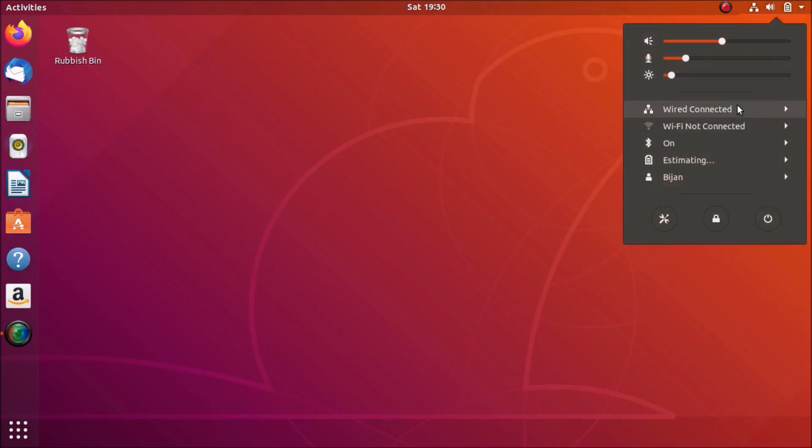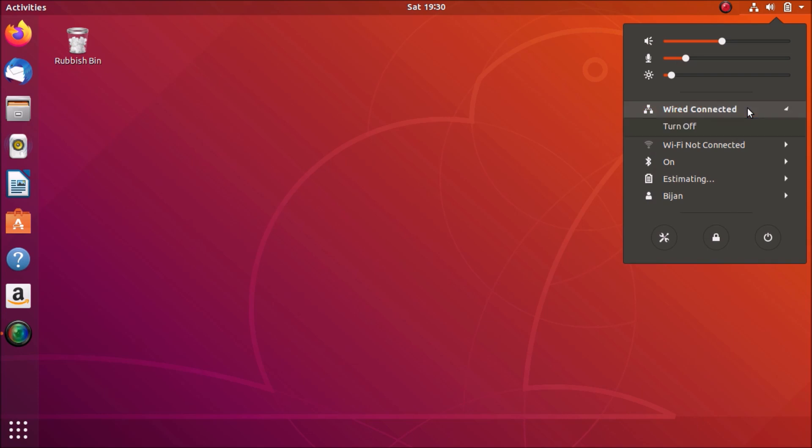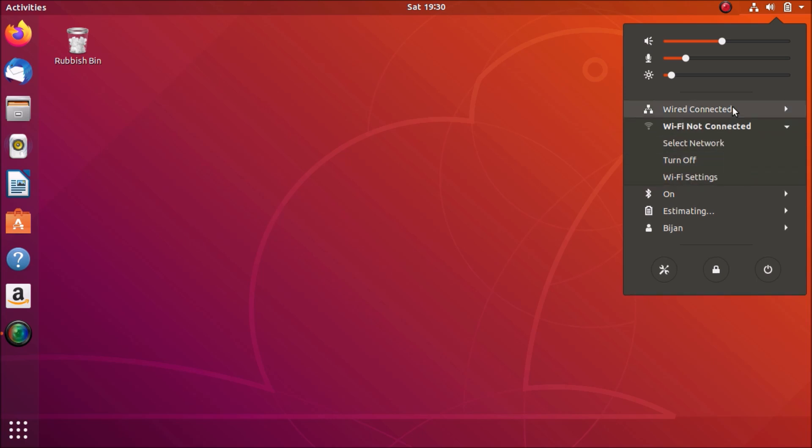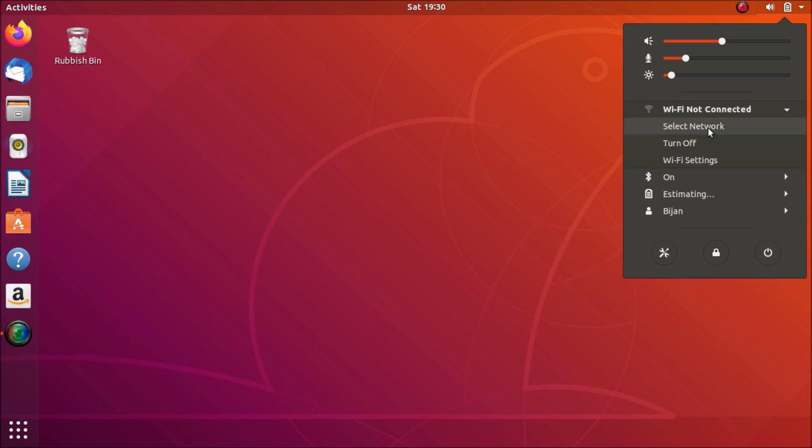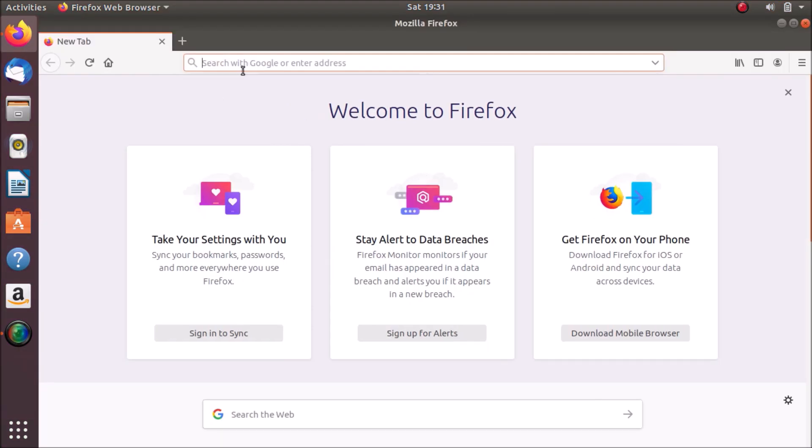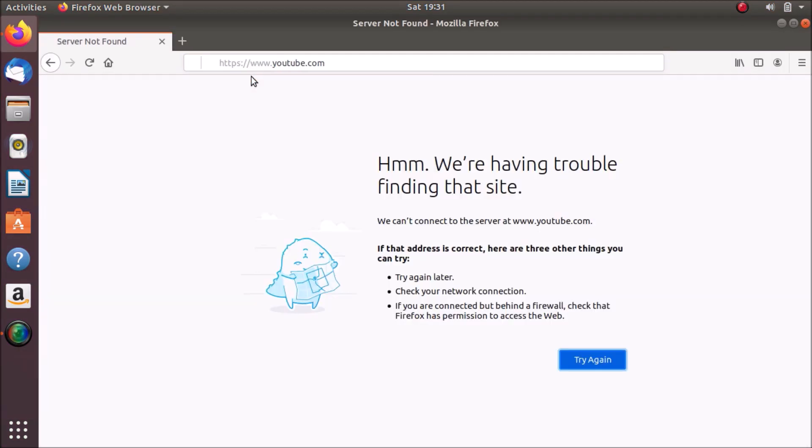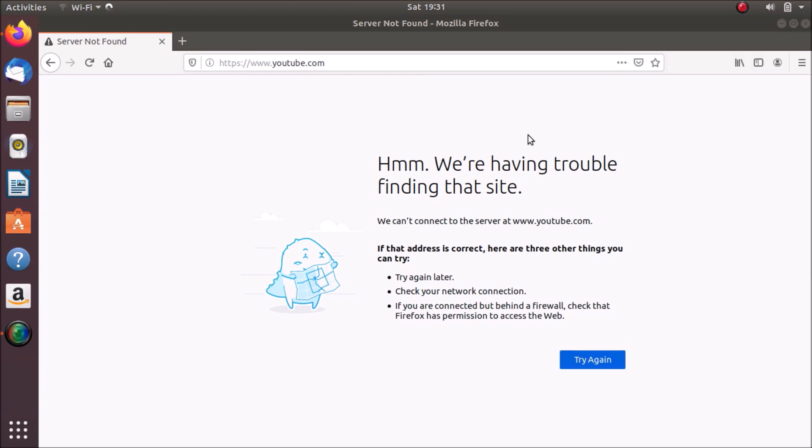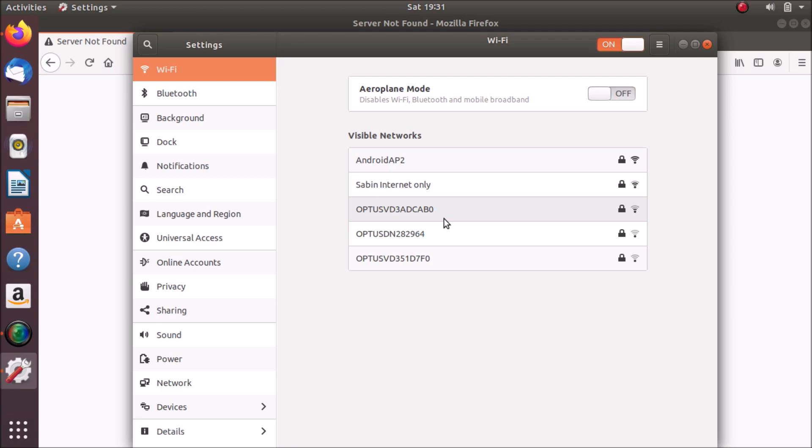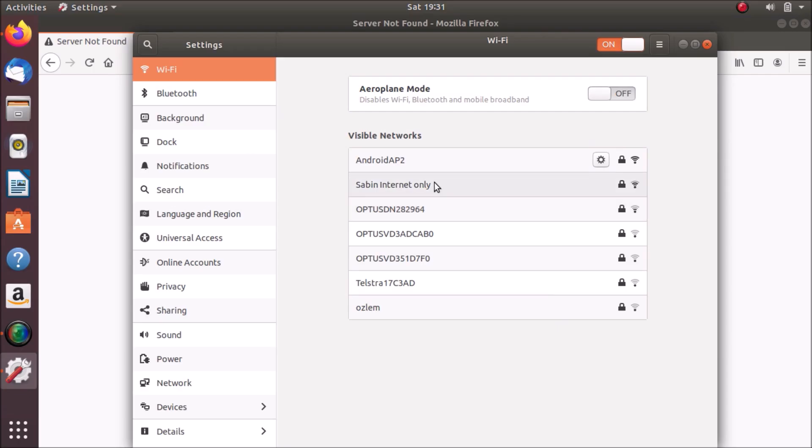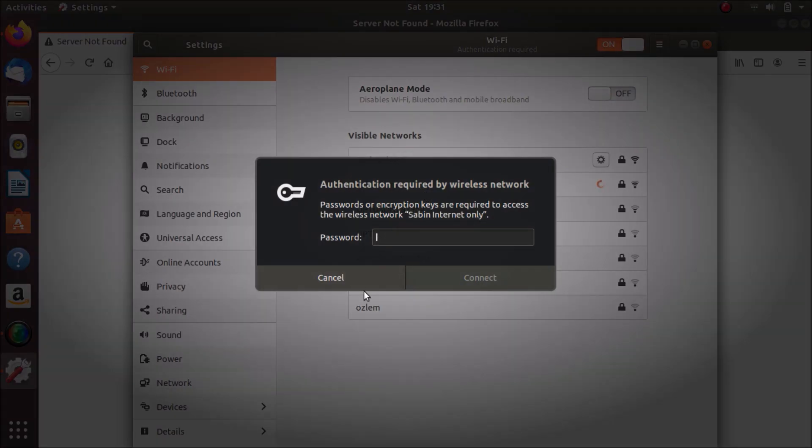I'll just plug out my internet cable. So let's go and test the Wi-Fi. Let me connect to my Wi-Fi.